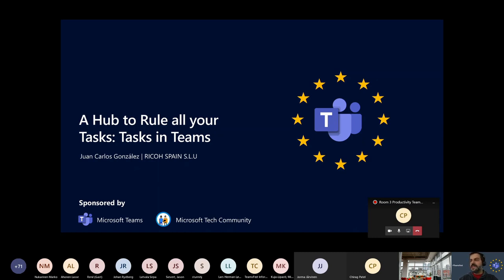I don't have a clear roadmap of what Microsoft is cooking in regards to tasks in Teams, but we can imagine that Teams is becoming the center of the universe, so it's also becoming the center when talking about tasks.